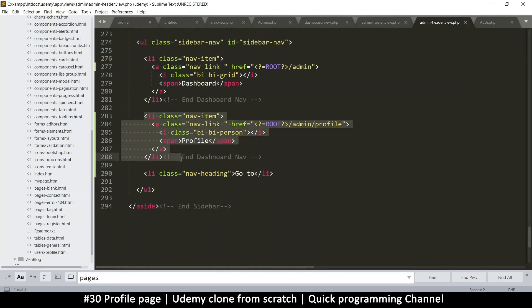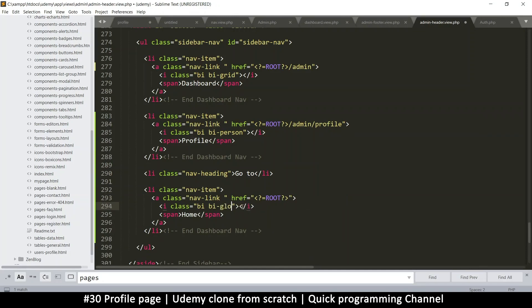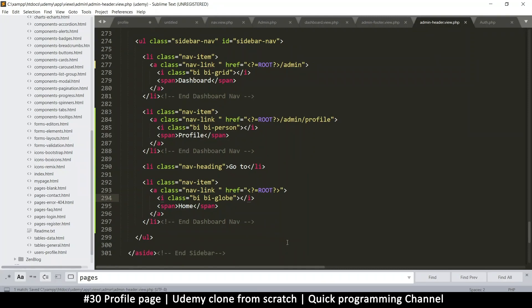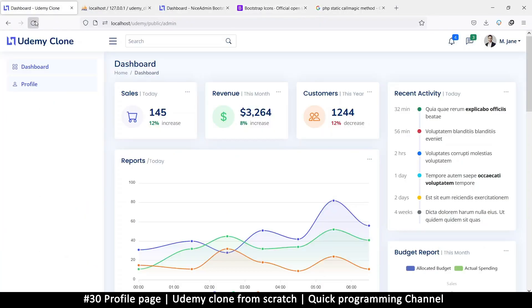I'll copy this profile entry and put it here. Then here I'll say 'Home' so we can go back home to the front end of the website. I'll change the icon to globe since that's the icon. Let's see how that looks — refresh, and there we go, nice! If I click there we are back on the home page, if I click here we are on the dashboard.